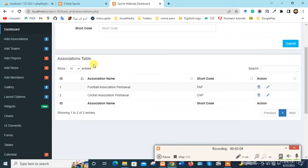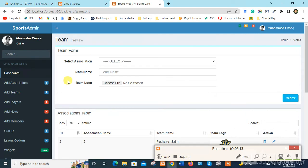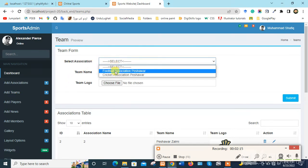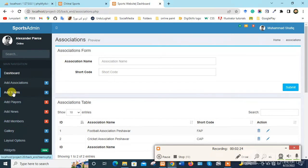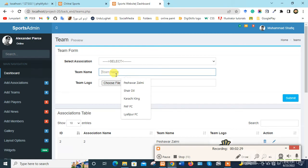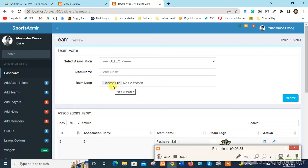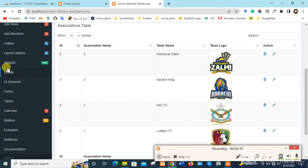Now we click on Add Teams. From here we can select the association which we entered previously. Here we can write the team name, select the team logo, then submit, and it will appear in the list.